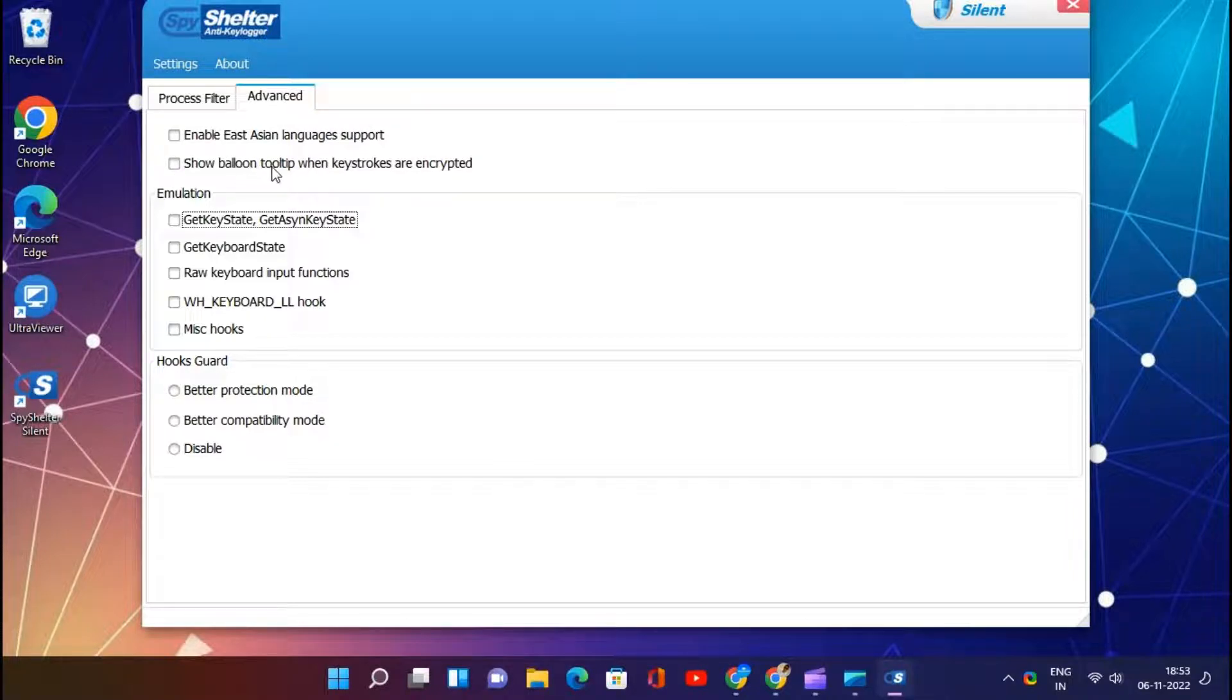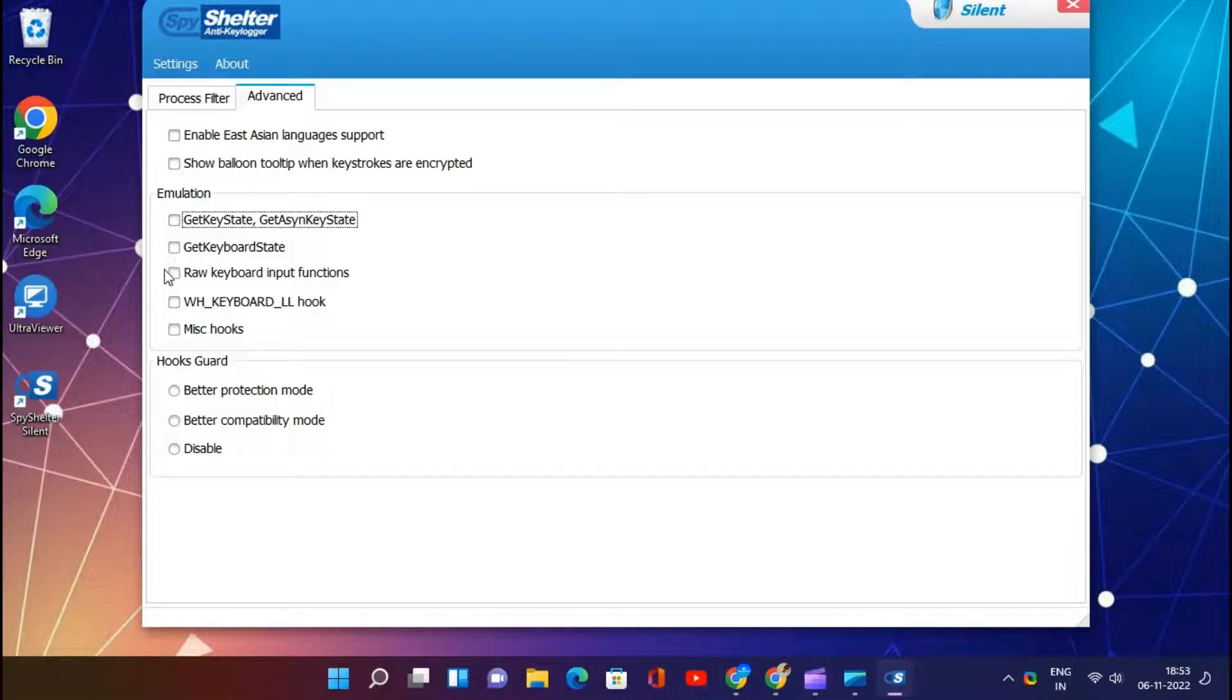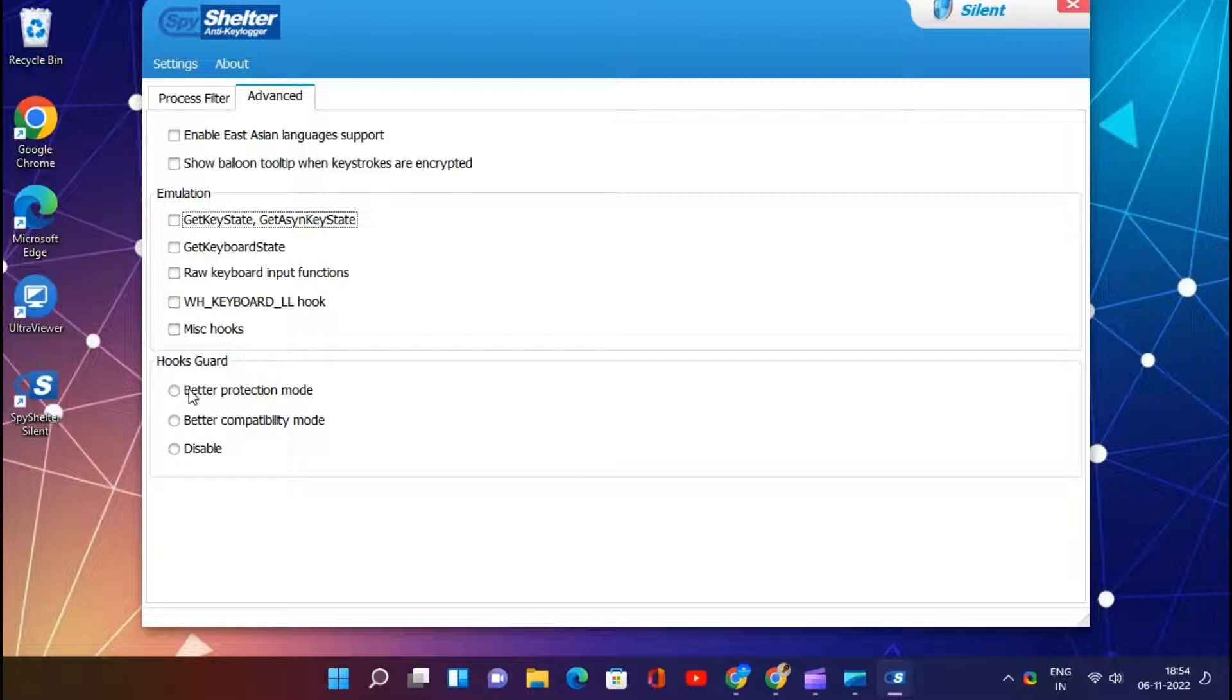Following are the features of SpyShelter. This program monitors the computer continually for malicious software. This software can detect the keylogger hacking tool and remove it if you have installed any in your system.